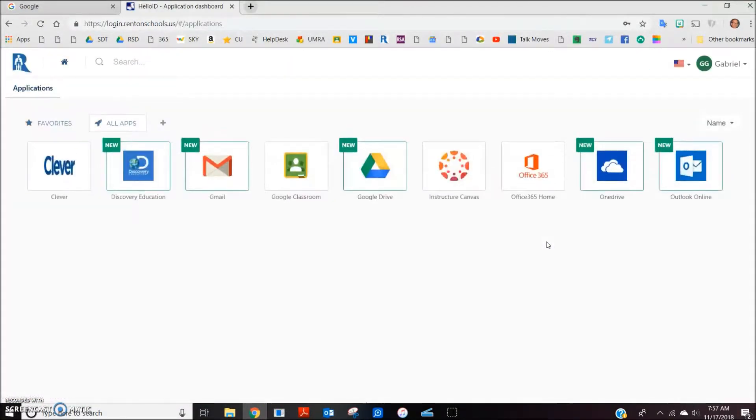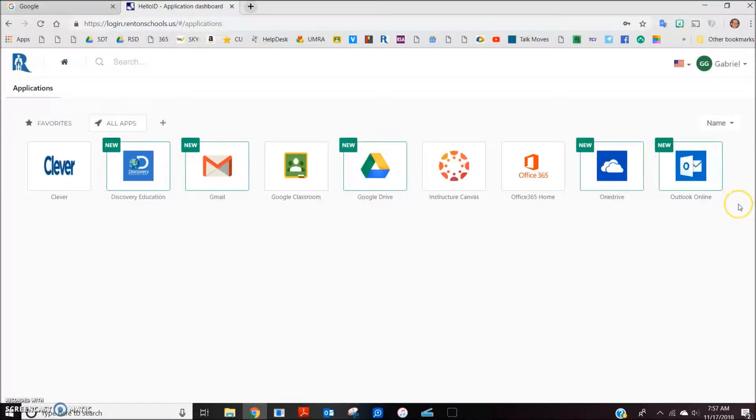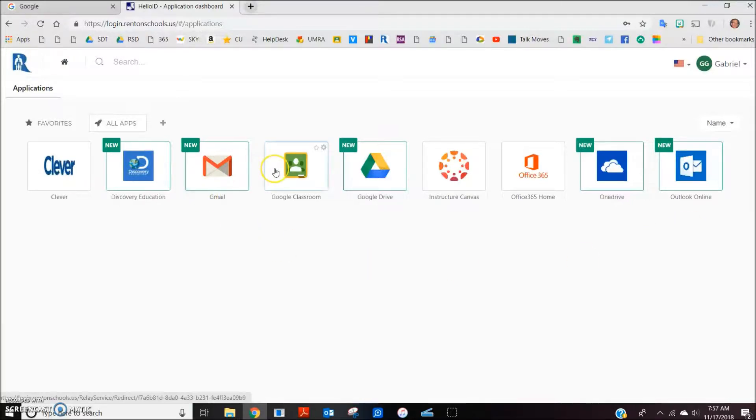Once successfully signed in, the student will see a variety of options. These are the same options that they see when they log in to their Chromebooks at school. They can go to their Google Classroom account or Google Drive account. For TCI Science,